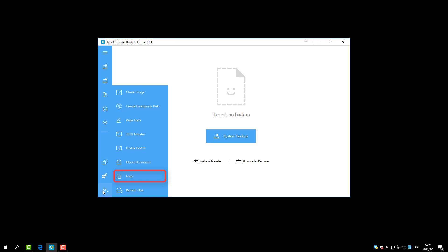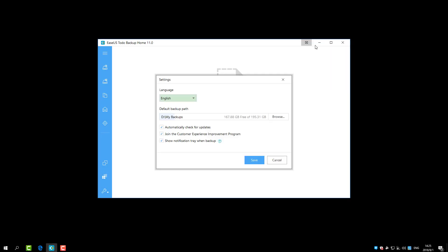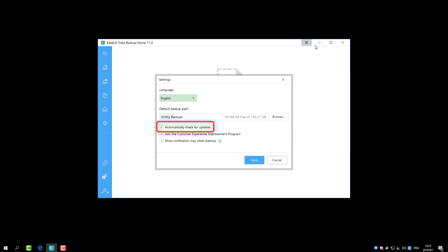Under Settings, you are able to change the language, edit the default backup path, and enable or disable automatically check for updates.